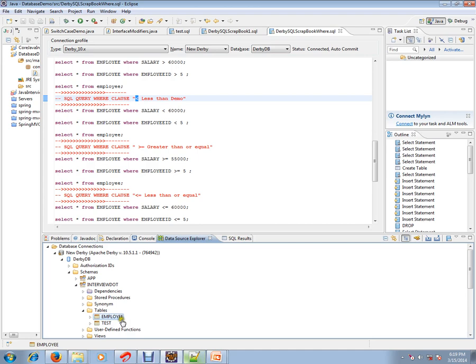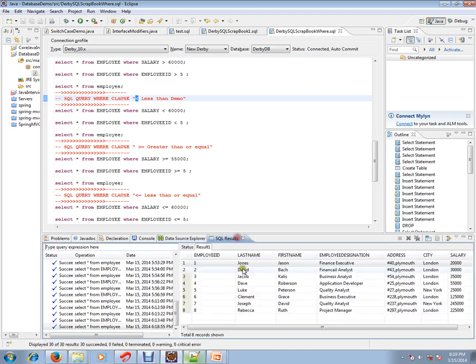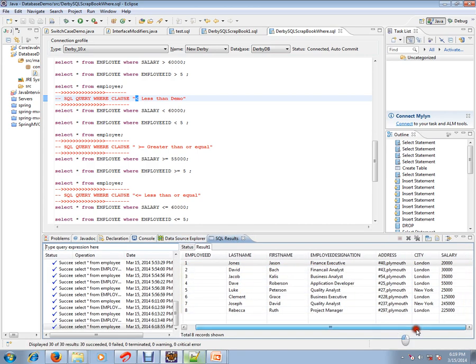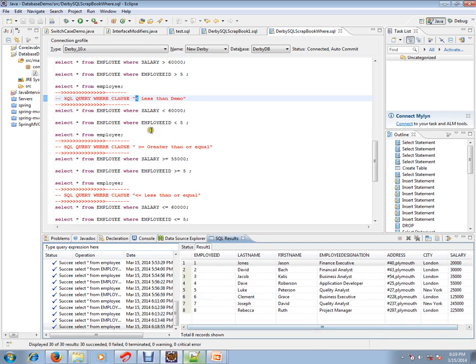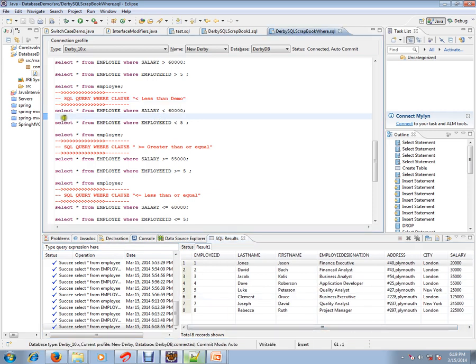The table name is employee and it has eight employee records, eight rows. Let's see this SQL query WHERE clause with less than condition.